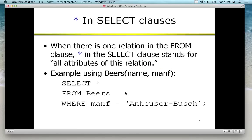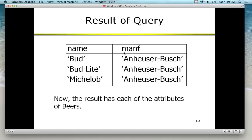Everyone likes the asterisk because it brings back everything without having to mention field names. Where there's one relation in the FROM clause, an asterisk in the SELECT clause stands for all attributes in that relation. SELECT * FROM beers WHERE manufacturer = 'Anheuser-Busch' returns both name and manufacturer. However, it's a bit inefficient — you get all data back and then have to parse it and pull out individual pieces with your application.